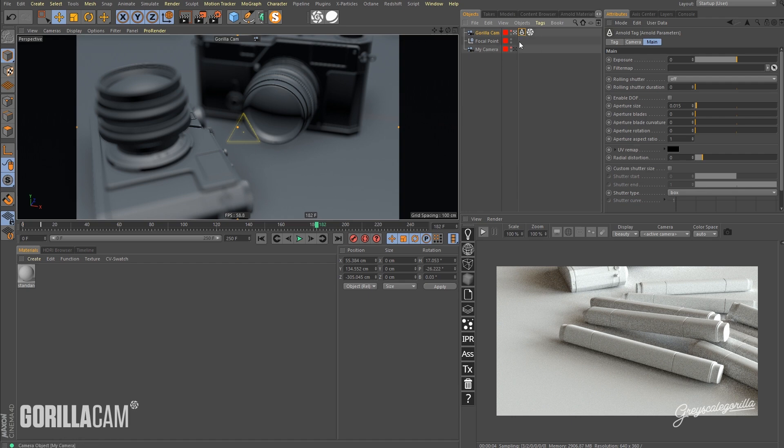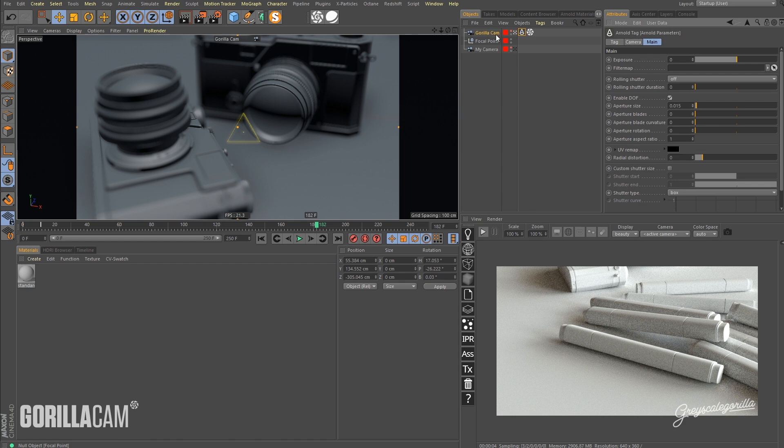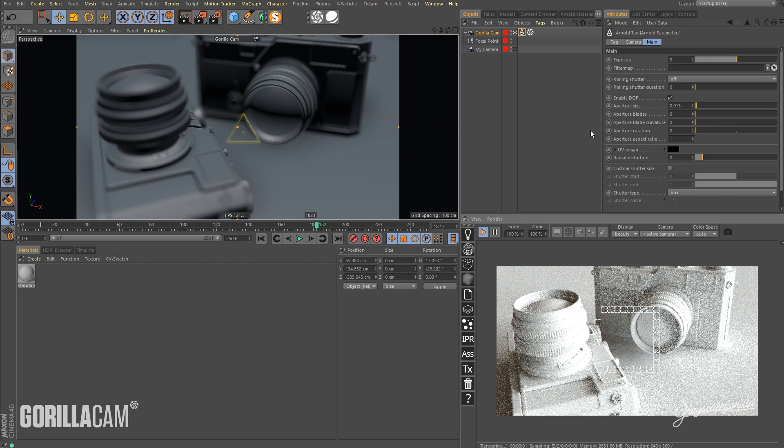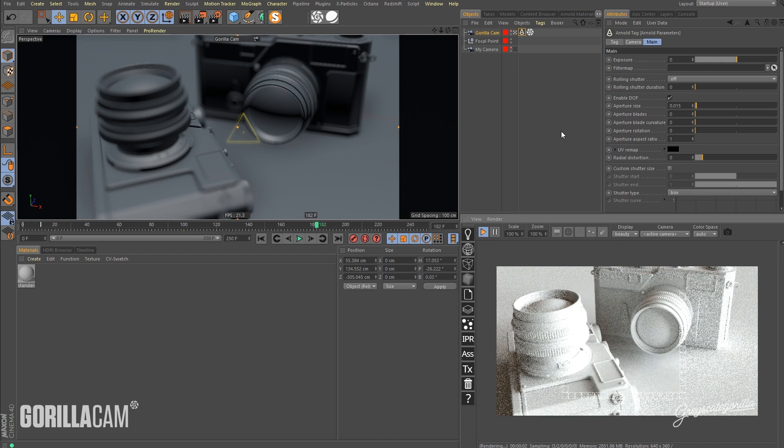Okay, so with that tag selected, I'm going to go over to Enable Depth of Field and make sure that's turned on. Now the Arnold tag is automatically going to get the focal distance from the underlying camera, so you're all good there. Let's go ahead and kick off the IPR here so we can see some of that depth of field happening.